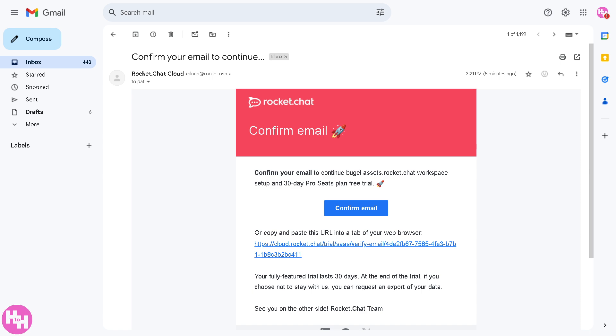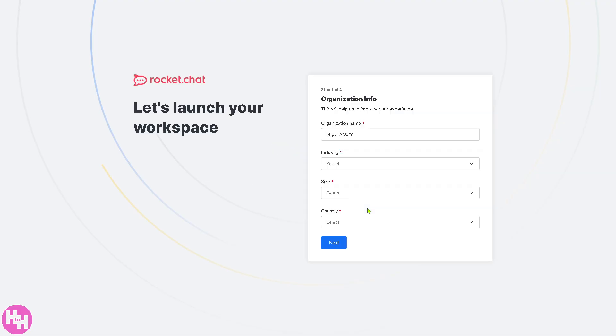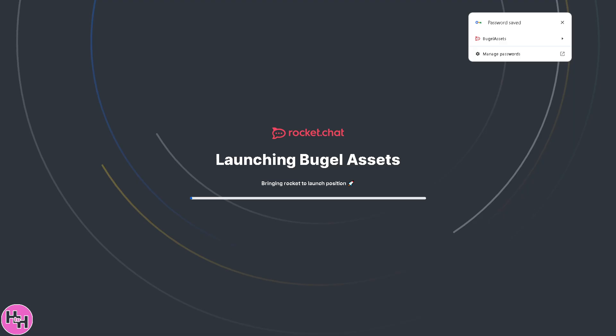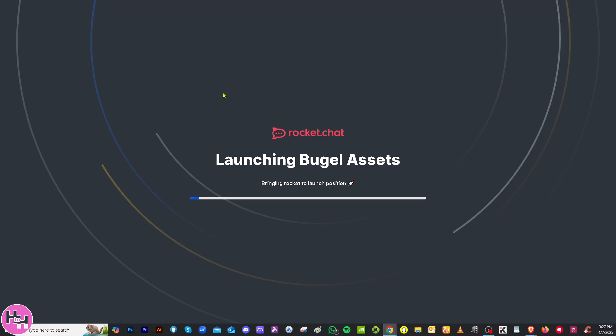Once you have successfully created your account, you should be able to receive a welcome email from Rocket.Chat. All you have to do is click the confirm email and you will be forwarded to the main home page. But for now you need to provide all the information needed. Once you have successfully done that, it'll take some time and loading times may vary.